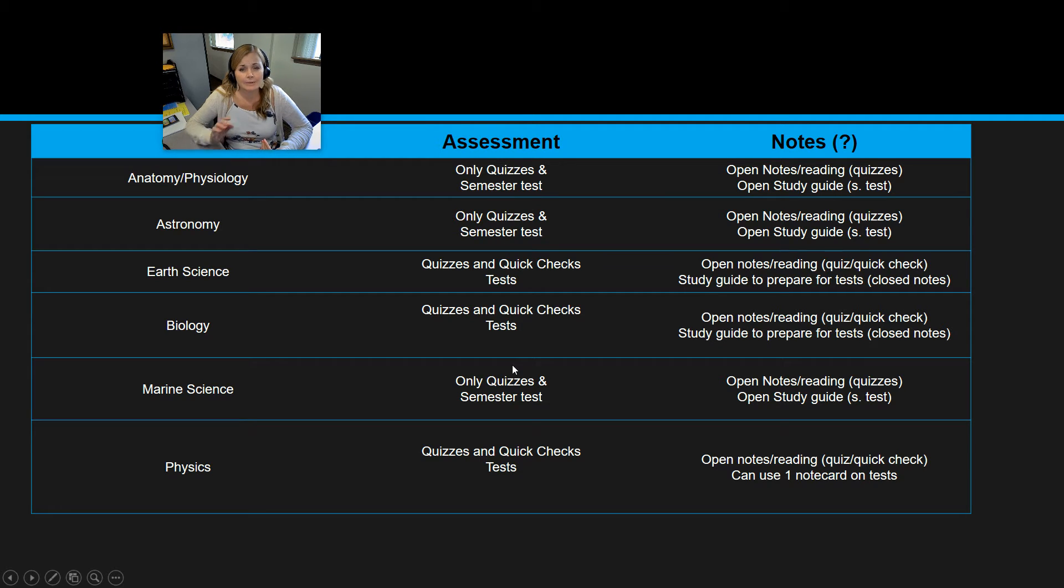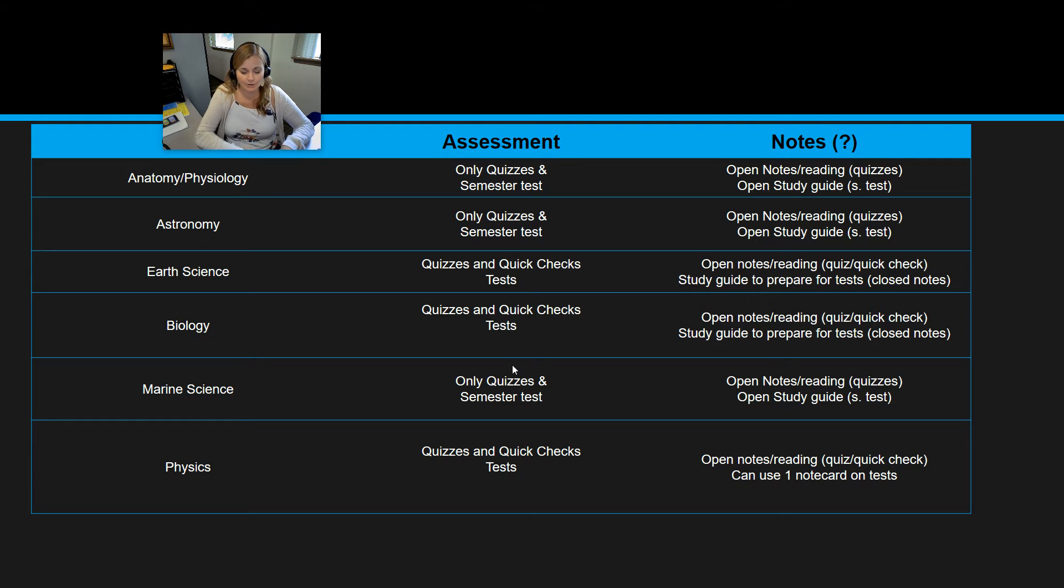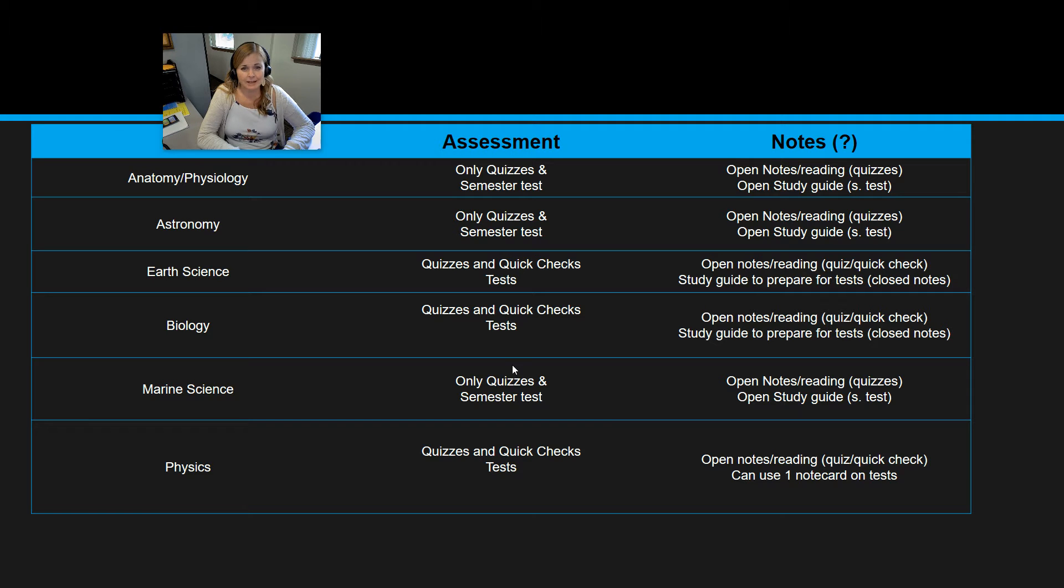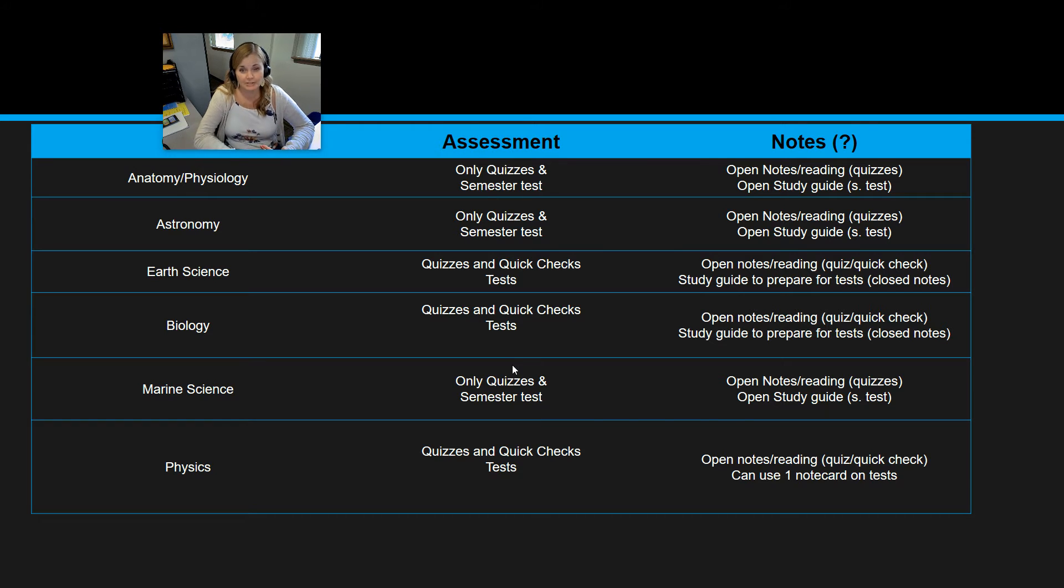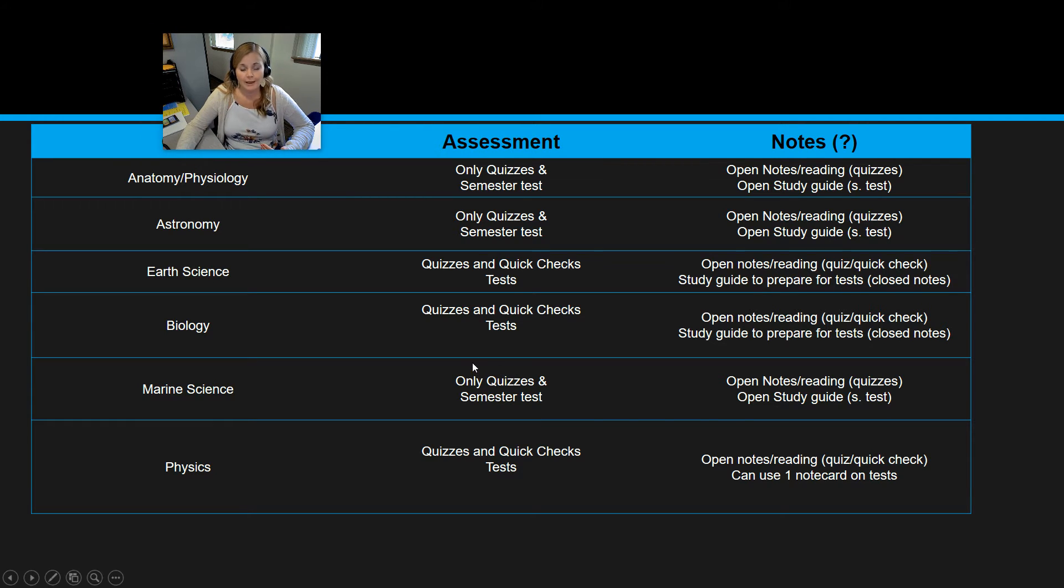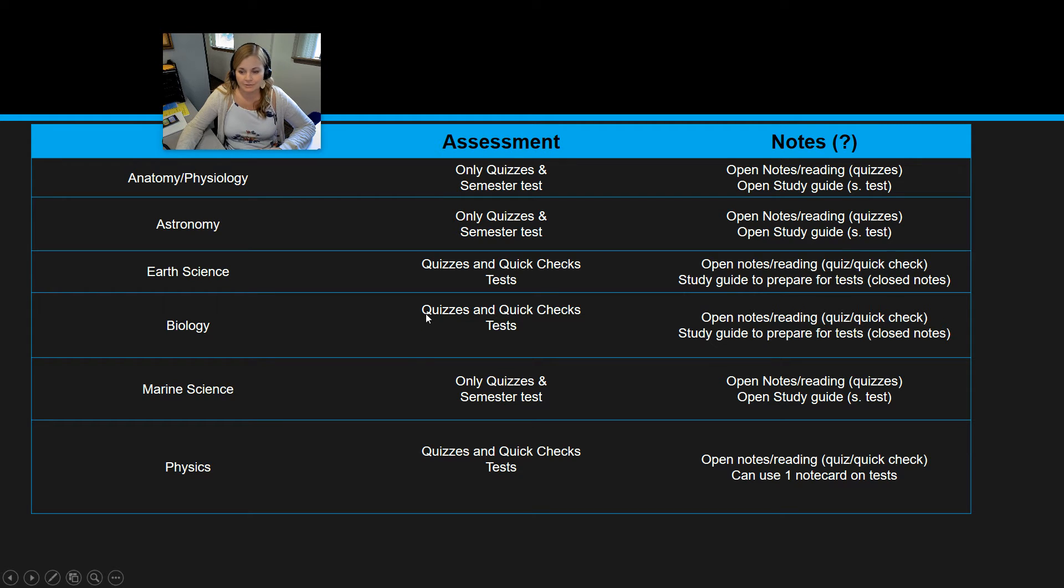The only thing I would say that you cannot do is search your answers out online. I don't want you Googling answers because that's not really a way you're learning at all. It's kind of just a shortcut and not really helping you understand the material. So go back and reread. That's completely acceptable. But don't look up answers online. So open notes on quizzes.